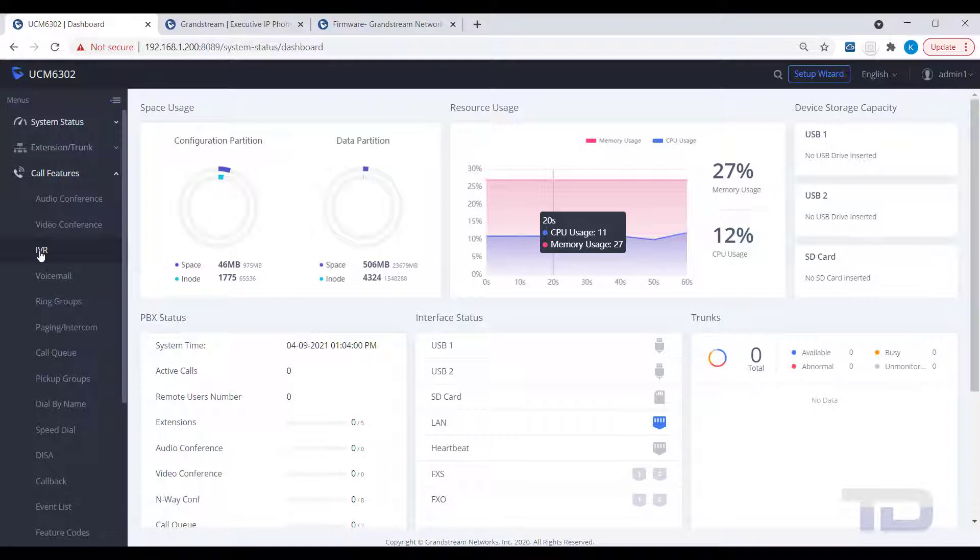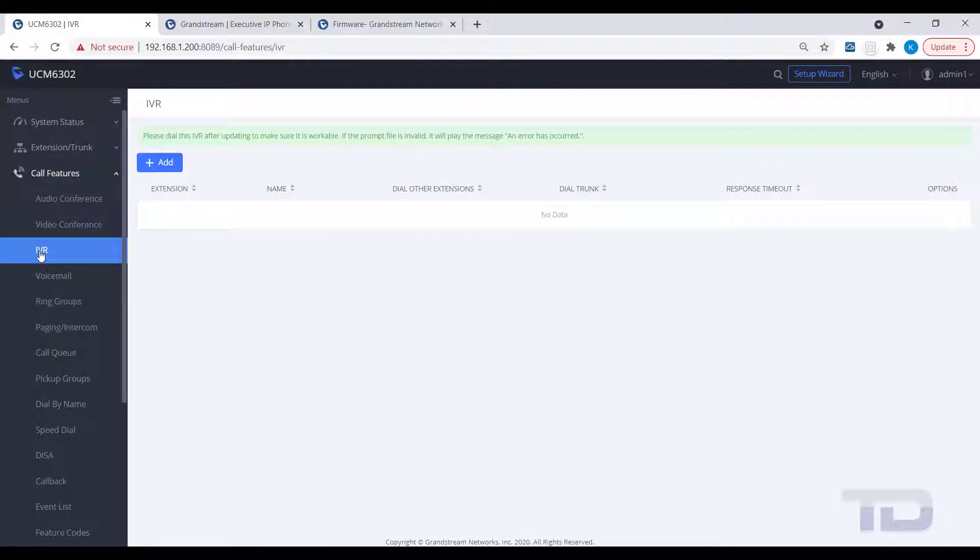Go to Call Features and click on IVR. Next, click the Add button.